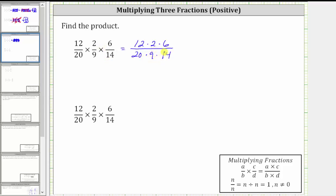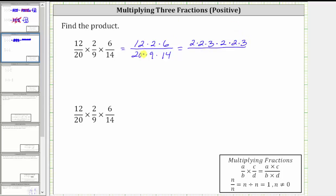One method is to look at the prime factorization of each factor. This will allow us to see the common factors between the numerator and denominator. The prime factorization of 12 is two times two times three. Two is prime. The prime factorization of six is two times three. The prime factorization of 20 is two times two times five. The prime factorization of nine is three times three. The prime factorization of 14 is two times seven.